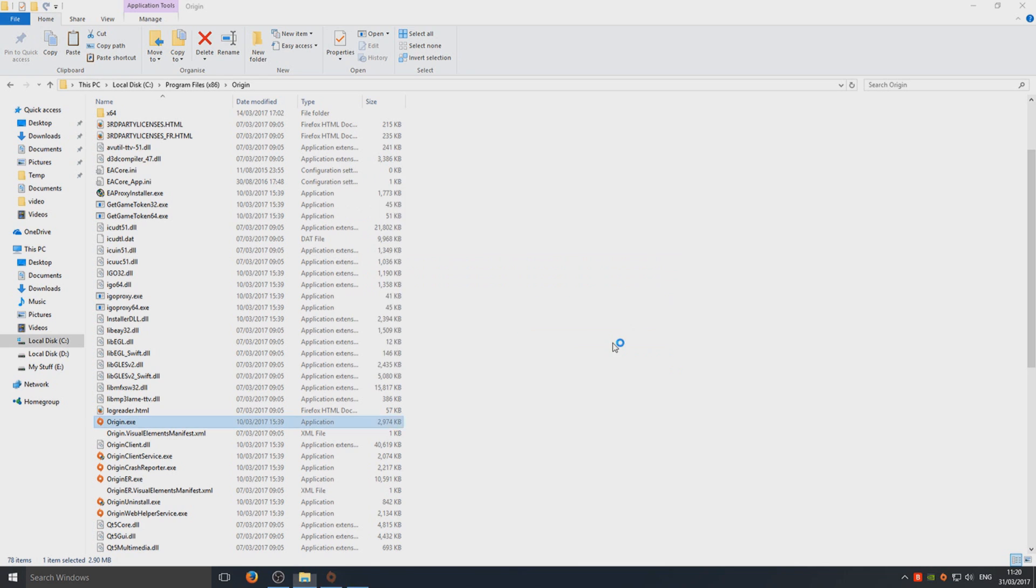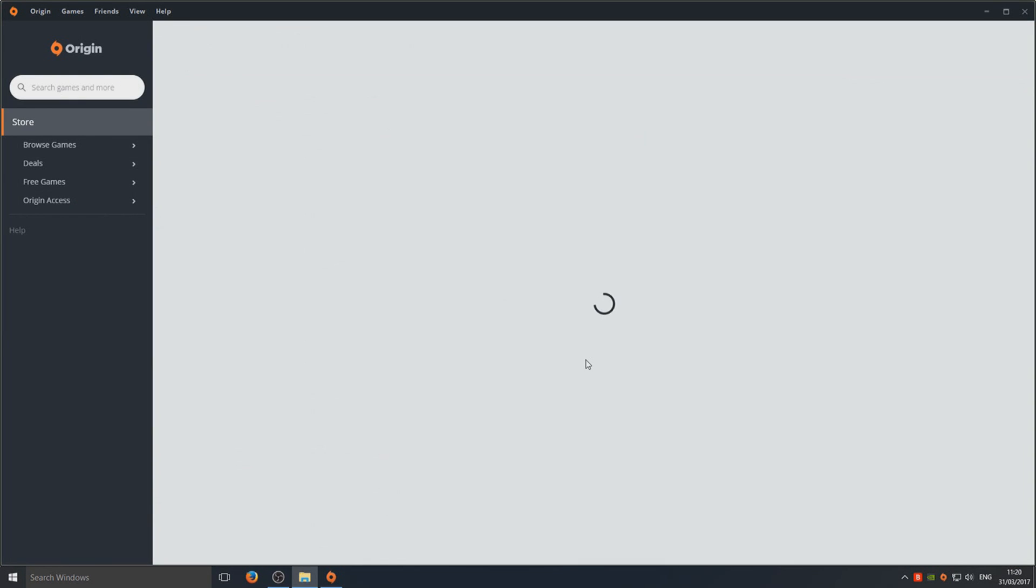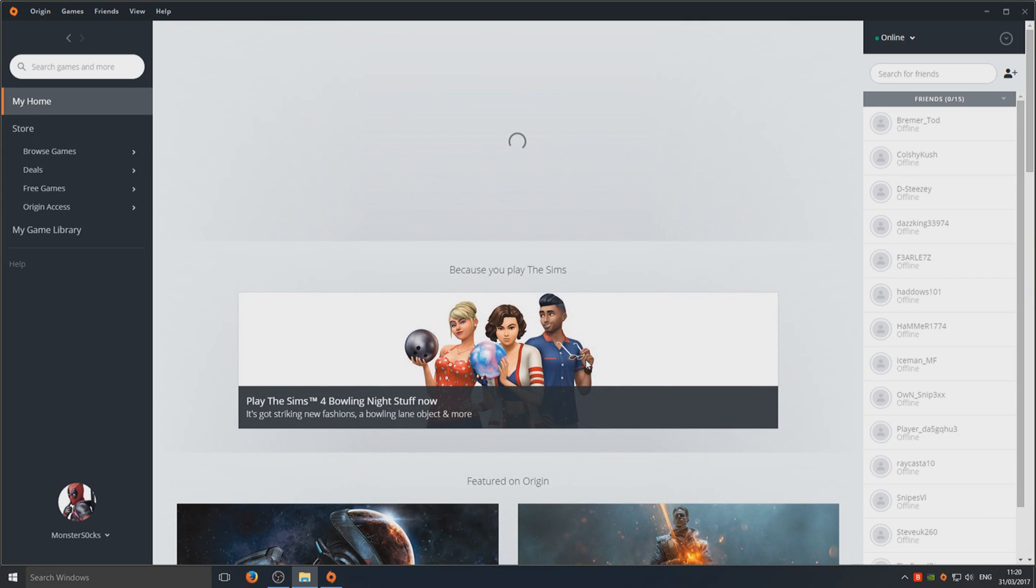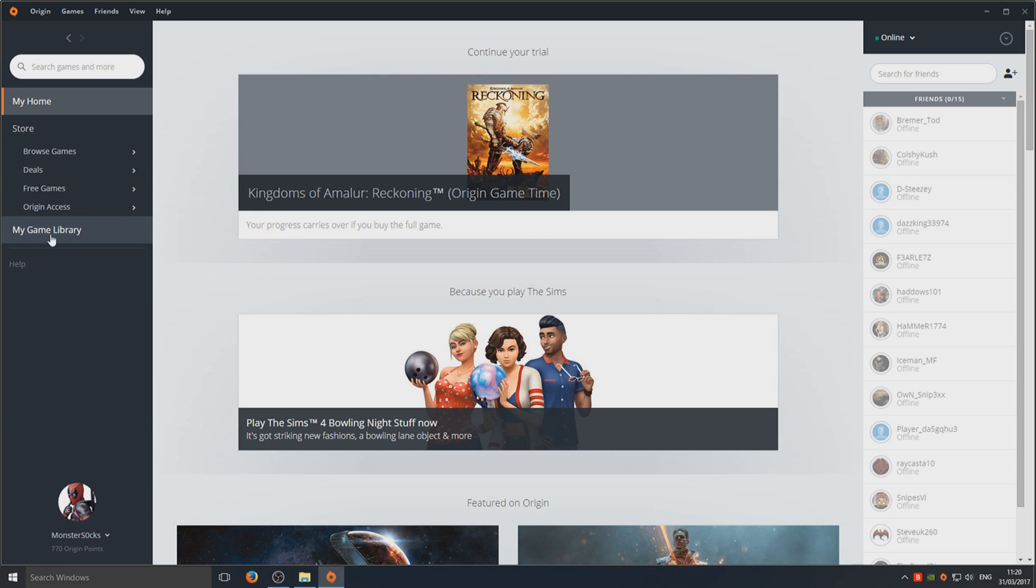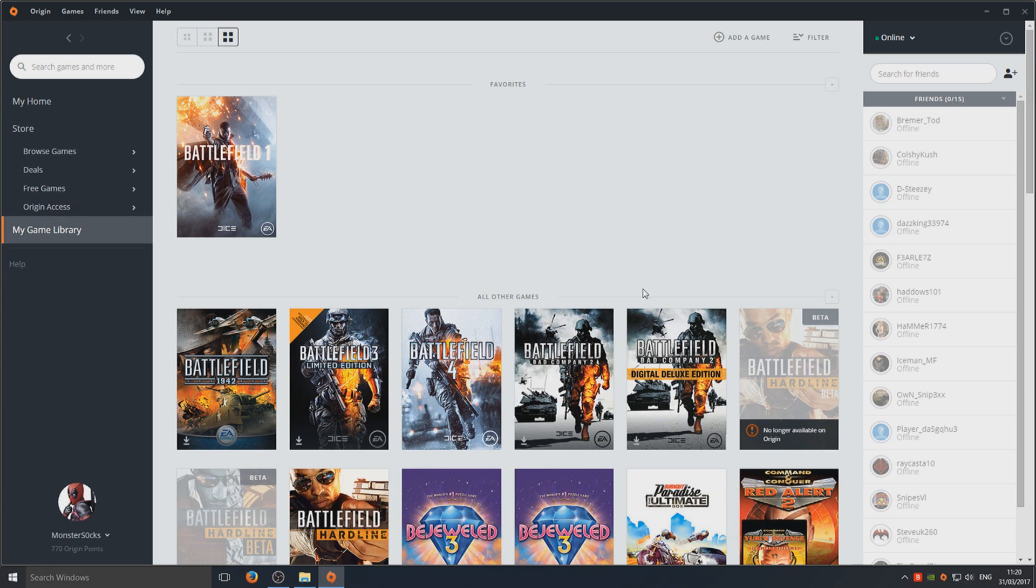We're going to click Continue Now. As you can see, it's just loading up, and fingers crossed, we now have Origin back. That is it. That is how you fix Origin from crashing.